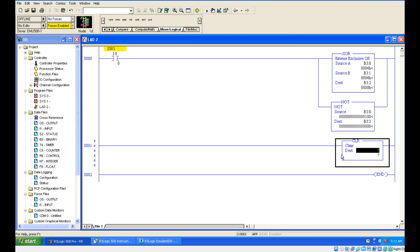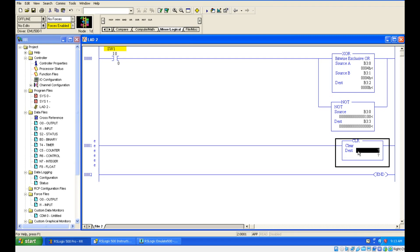If you see the instruction, it is having only one parameter which is called the destination. You need to give some address to this destination. Whenever the instruction is getting true condition, it will be clearing the data which is in that address. Cleared means what? It will refresh back to 0. If the data may be, imagine the data is having some 100. When the instruction is going true, whenever making the rung condition going true, it is making that 100 to 0.